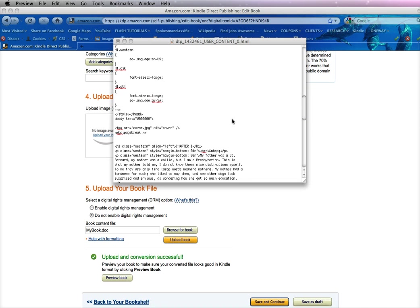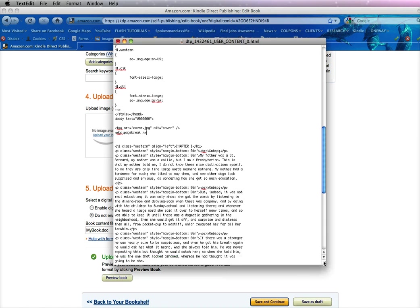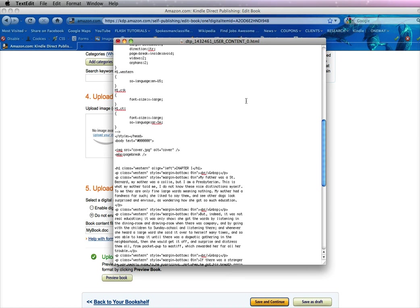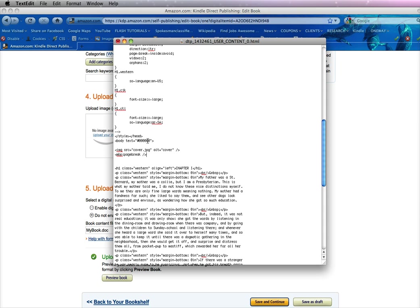We were in the source code in your text editor of the file that you created in Kindle. Now what we had to do is find the tag that said body text equals pound zero zero zero zero zero. Now those zeros all mean the color of the text, so it's all black.